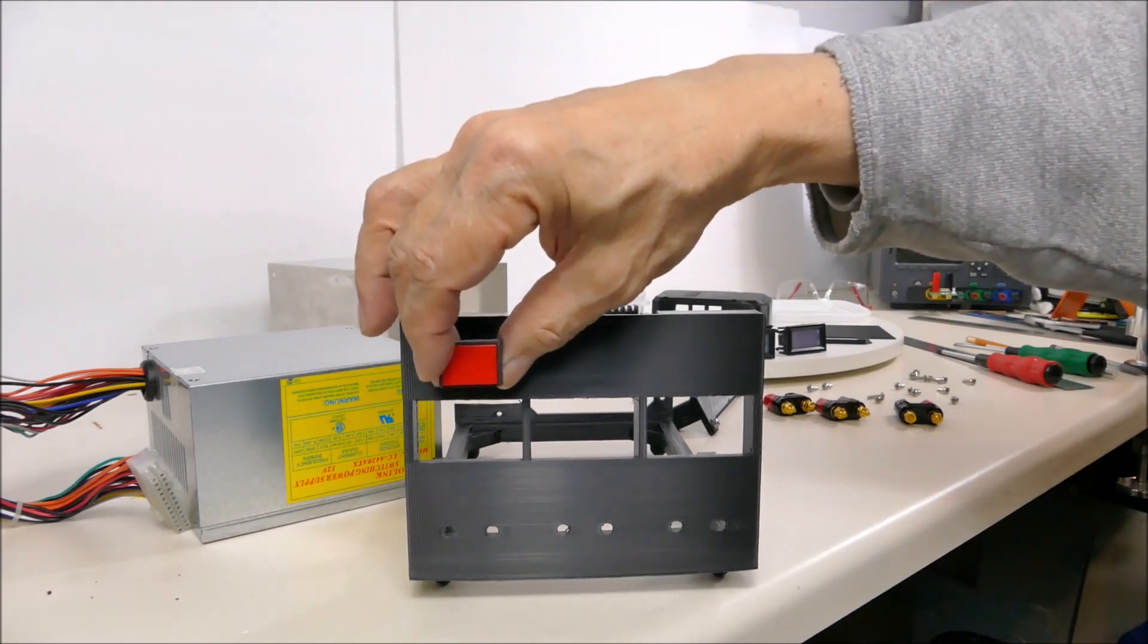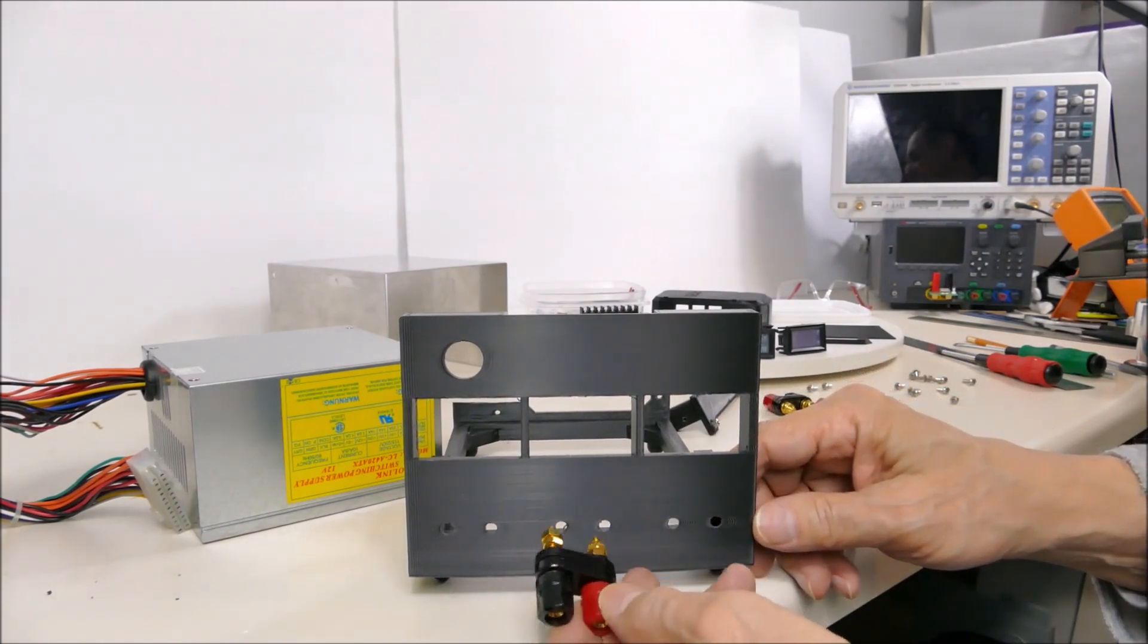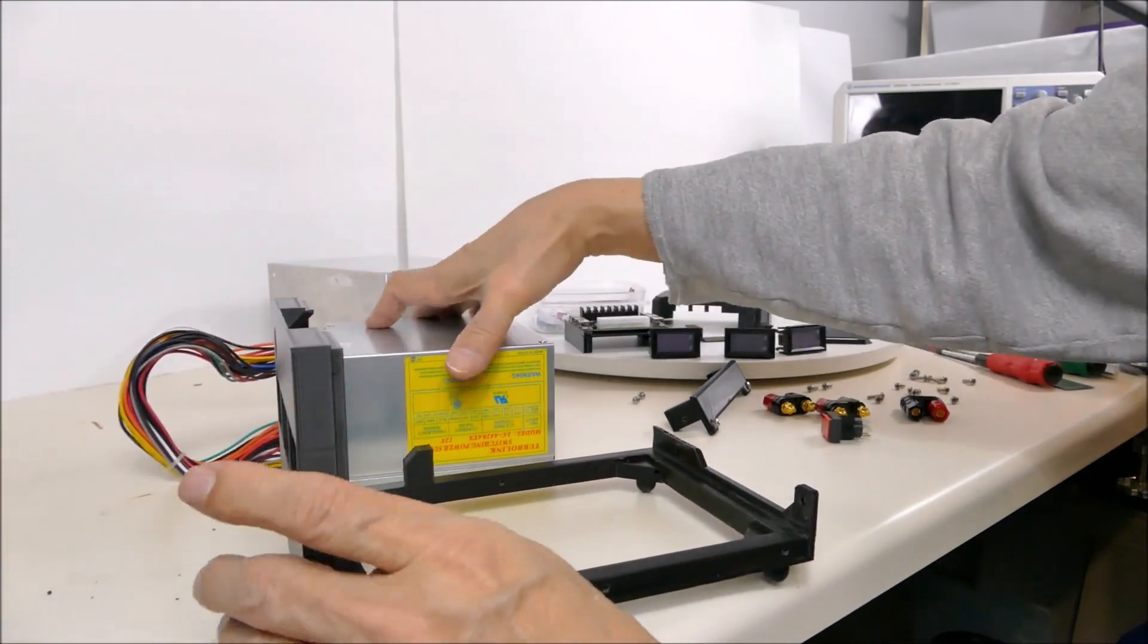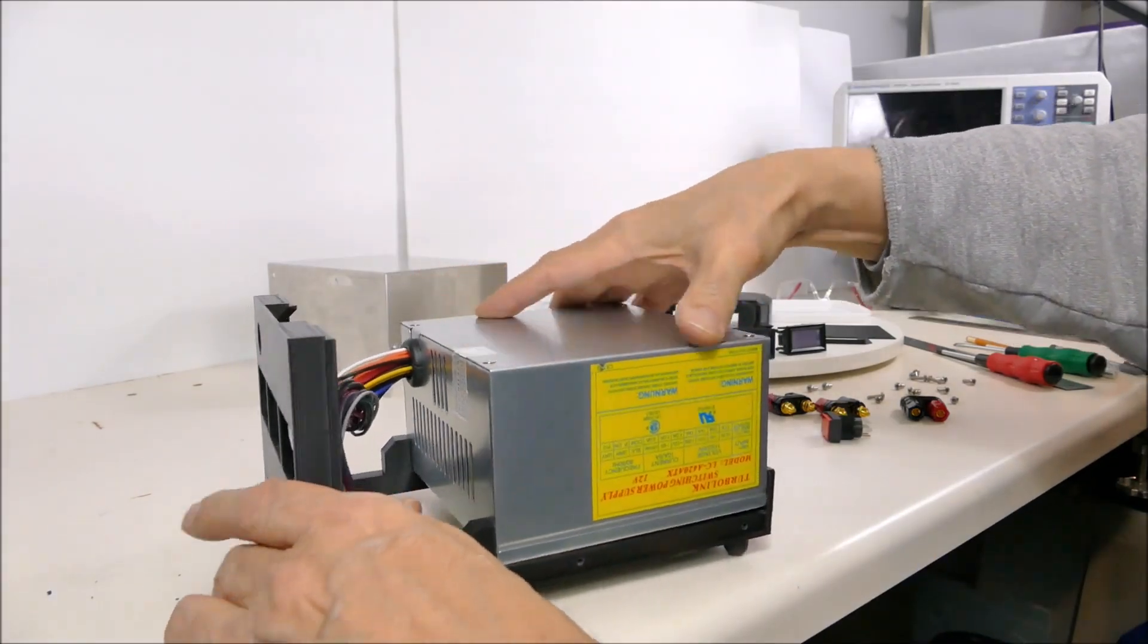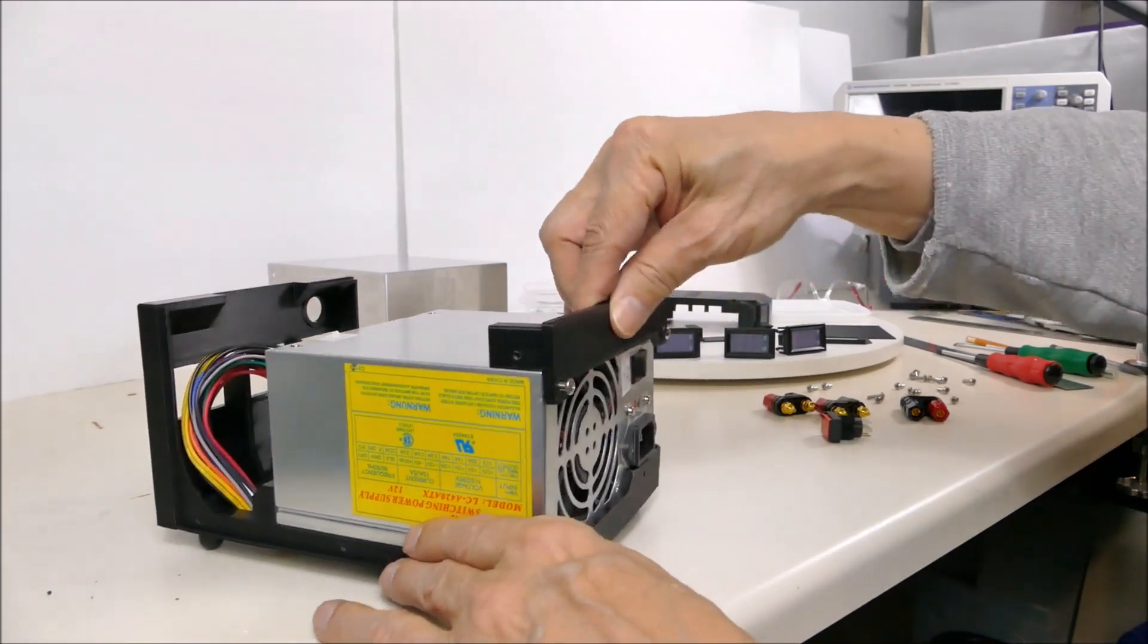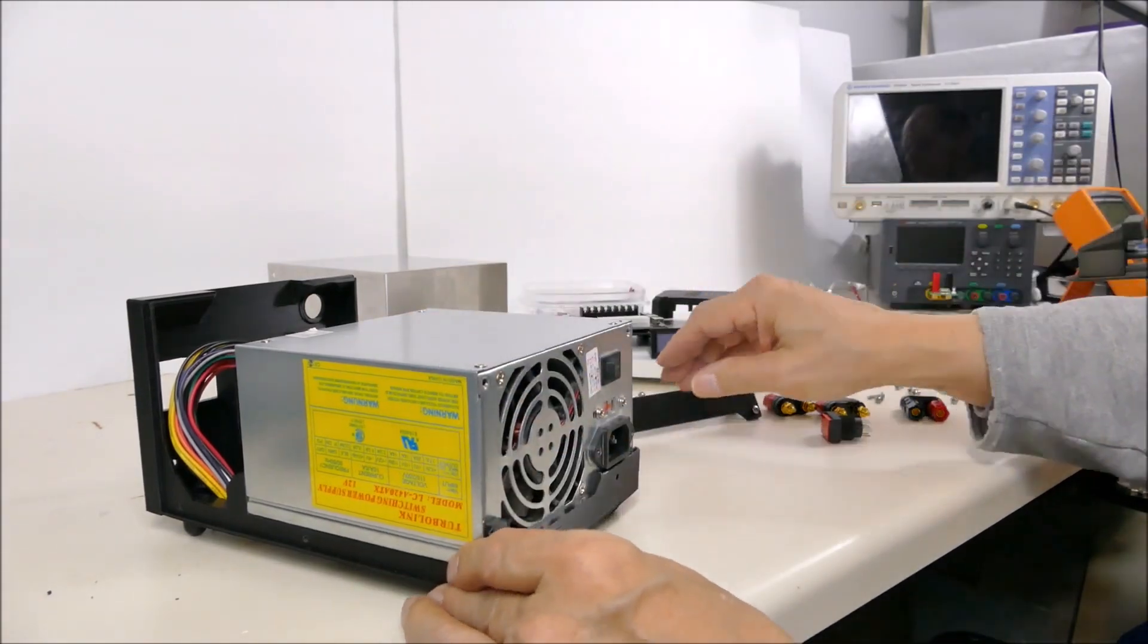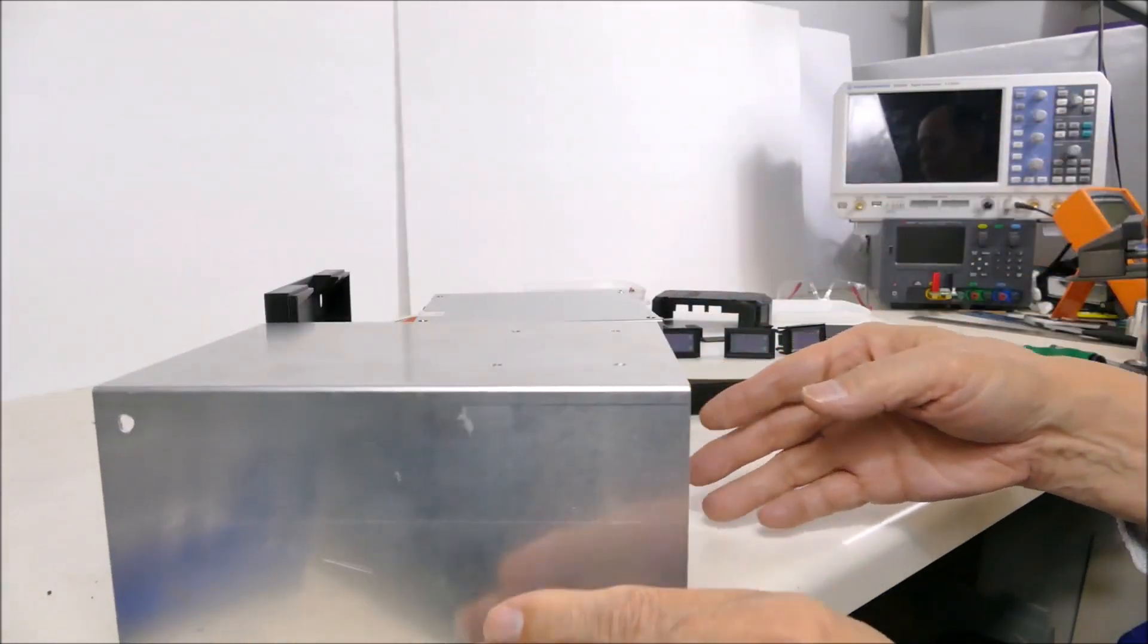There's going to be a power switch over here, binding posts down here. There's three sets of binding posts for the power supply. The power supply will sit in this chassis like this. There's a back piece that goes on the back to complete the back panel.